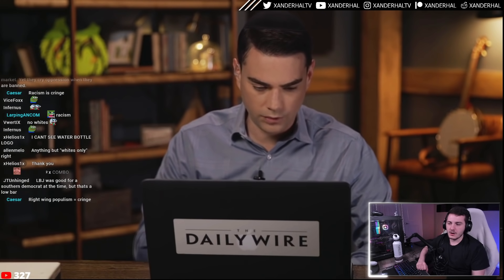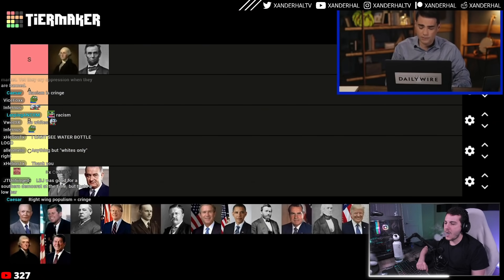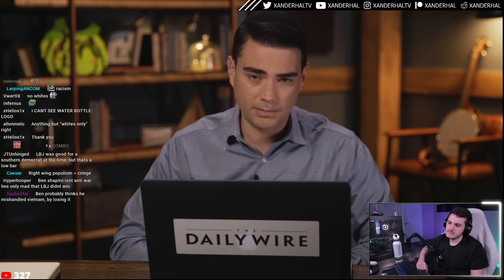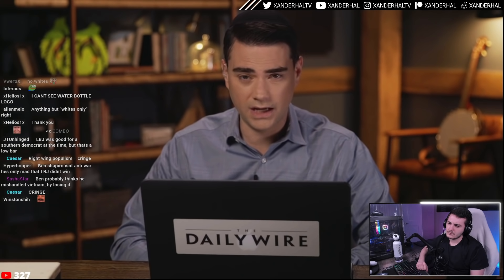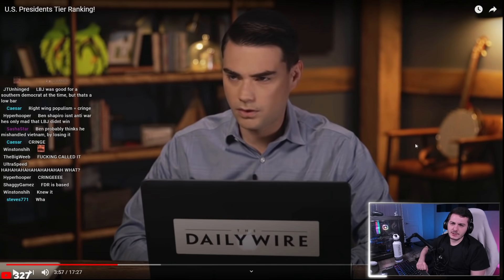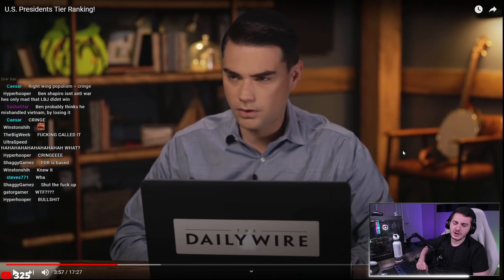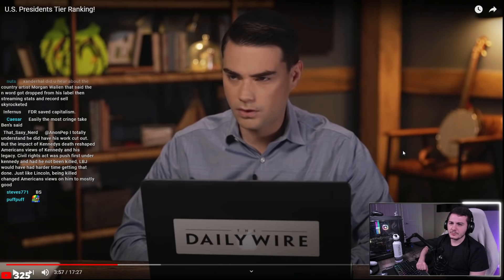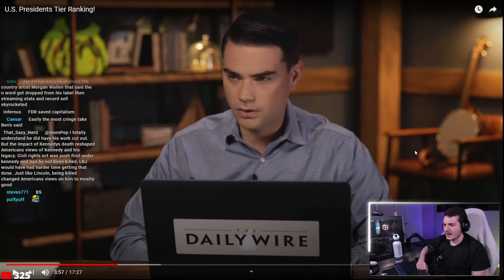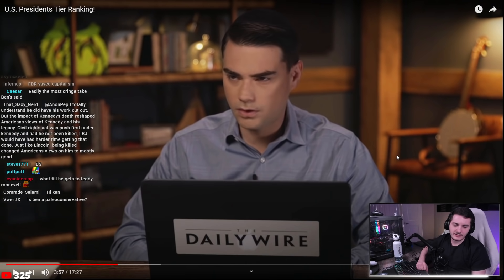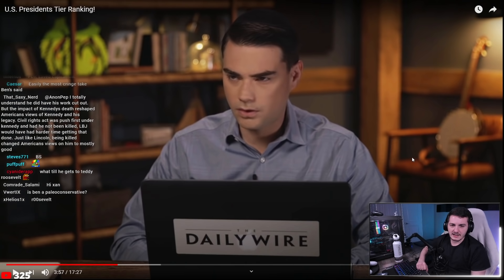Ben puts FDR in the F tier, saying 'despite historians' attempts to paint FDR as wonderful,' he lengthened the Great Depression by up to eight years according to a UCLA study. The host notes this is a pattern: whenever historians disagree with Ben Shapiro, he frames academia as biased. The host suspects the overwhelming historical consensus is that FDR wasn't that bad.